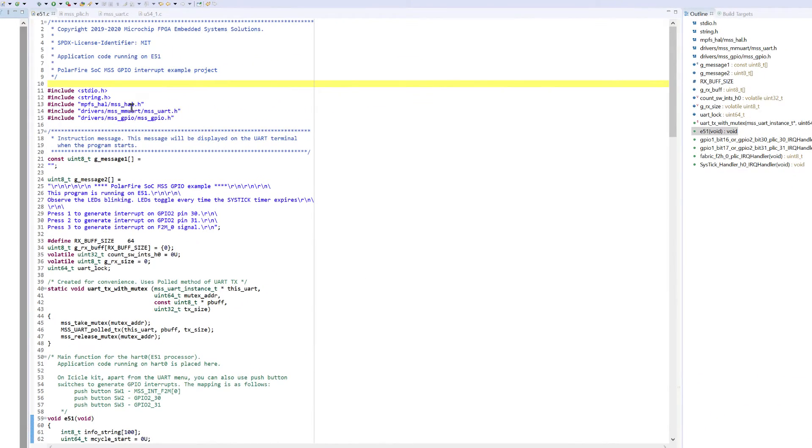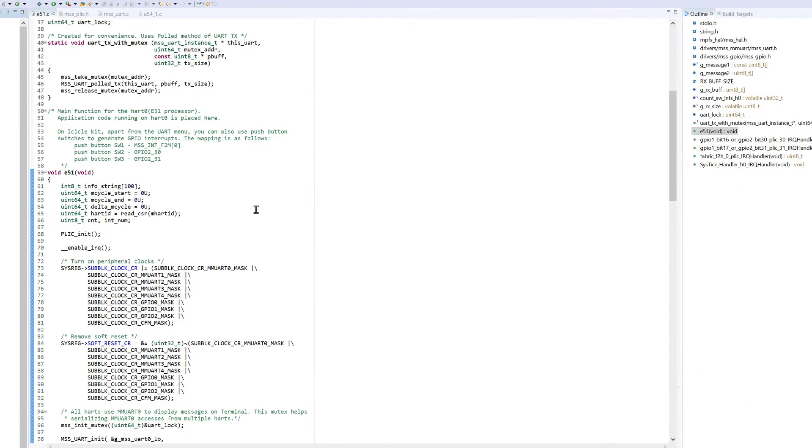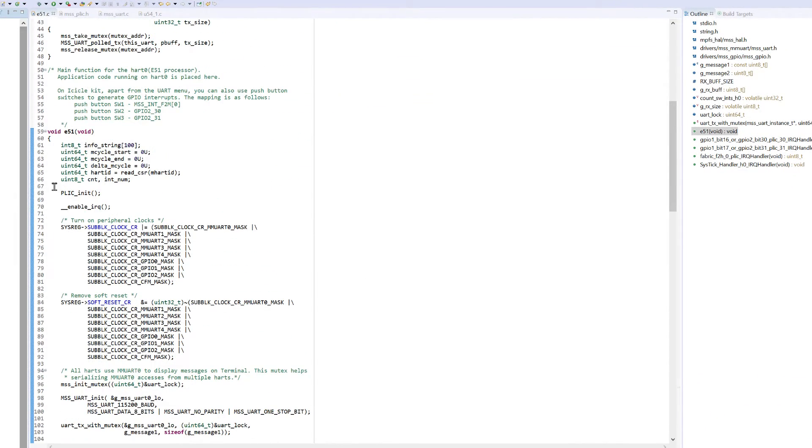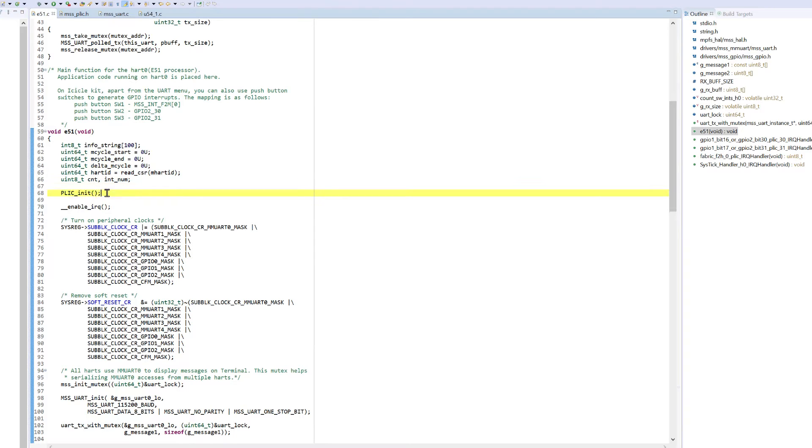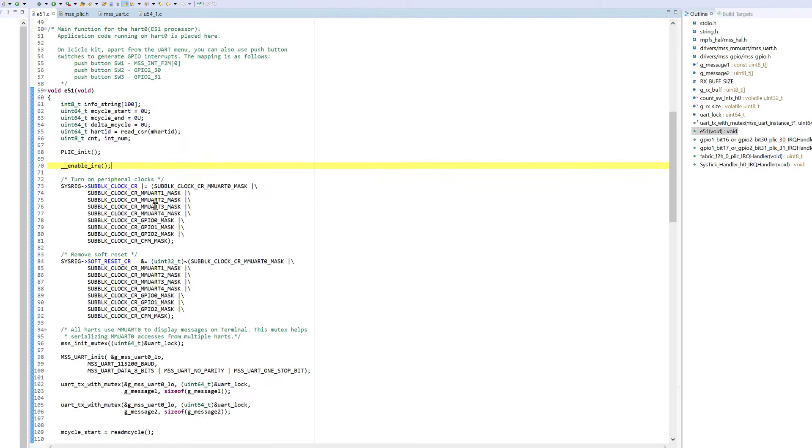This project demonstrates interrupts by initializing the PLIC using the plic_init function and then enabling interrupts on the system using the enable_IRQ function.